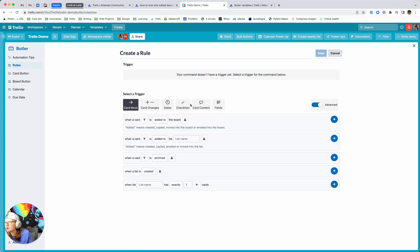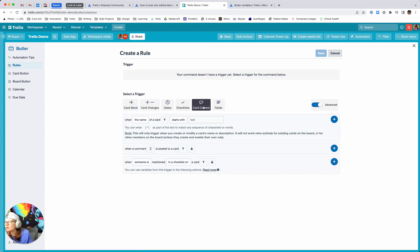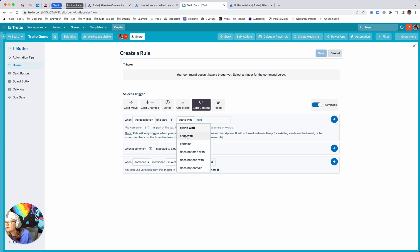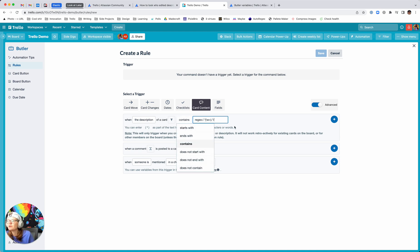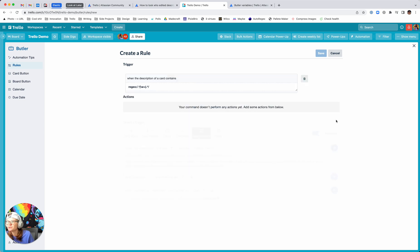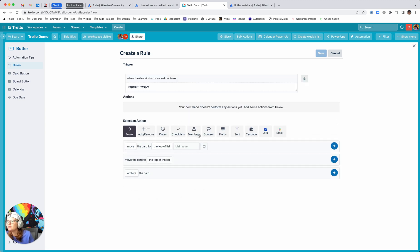You want to go to Add Trigger, then Card Content. Select 'When the description of a card contains' — I use a regex that basically means content exists, like there are words in there. So when the description of a card contains any sort of words, then you want to go back again to the comment action.